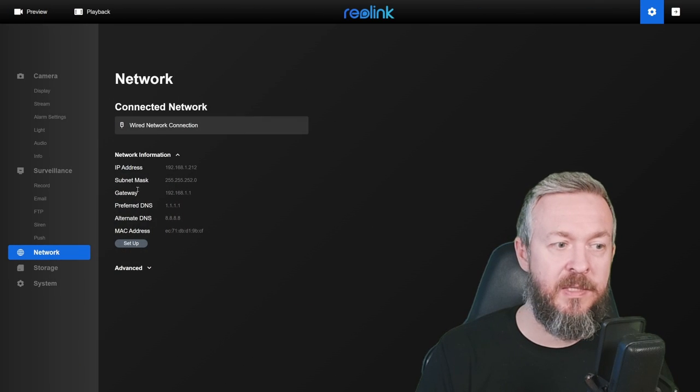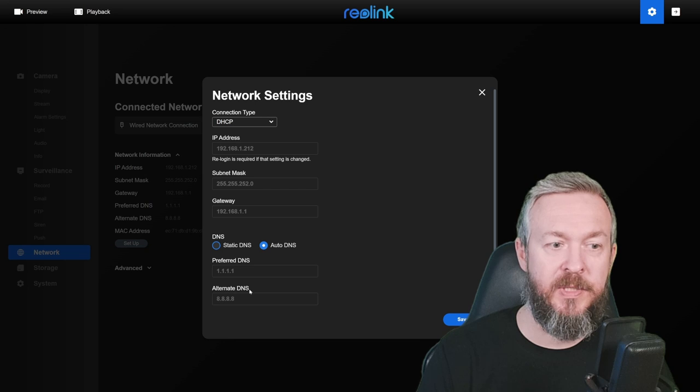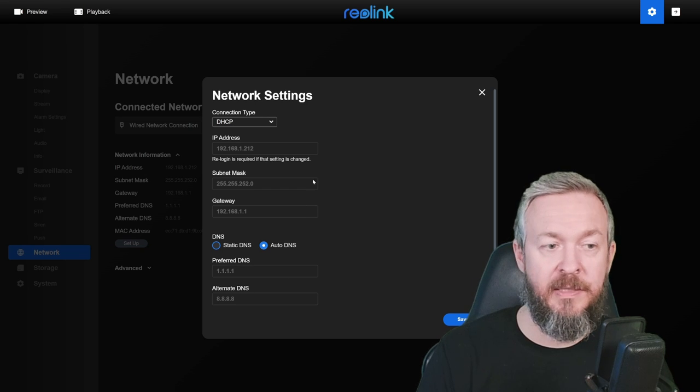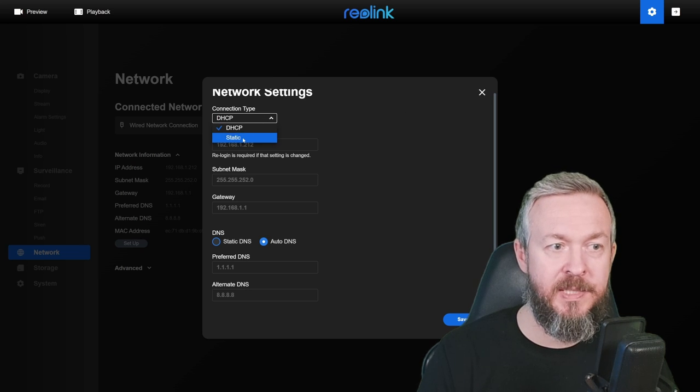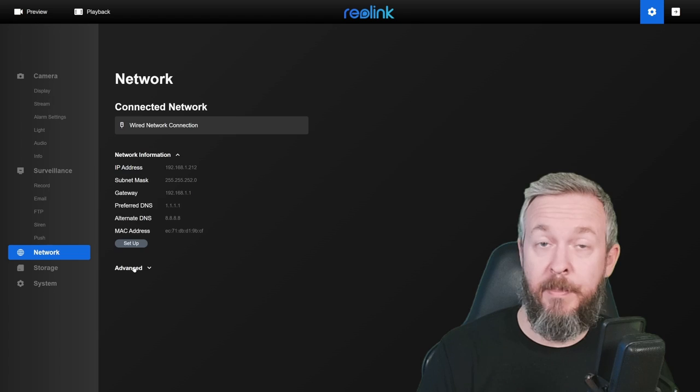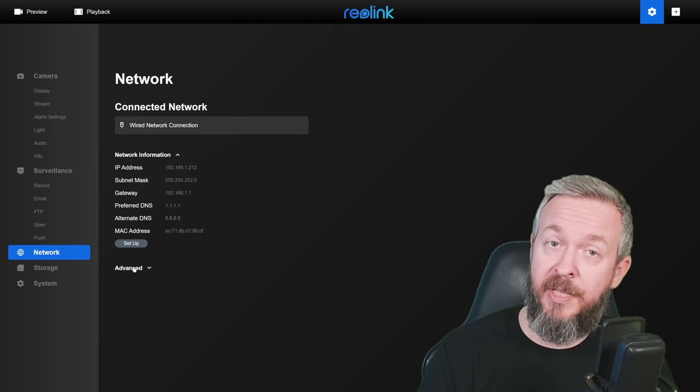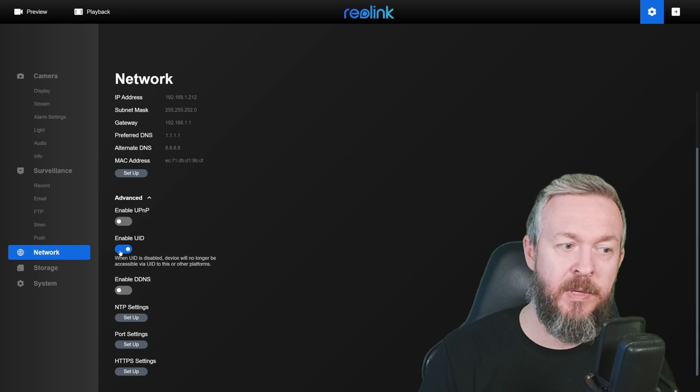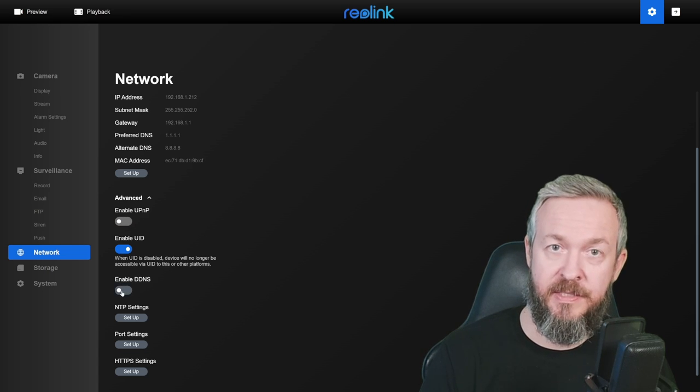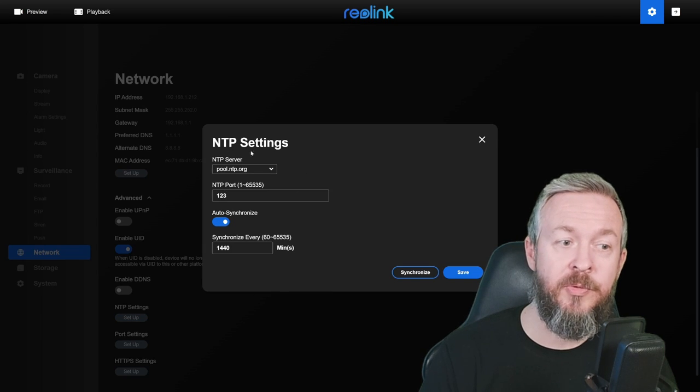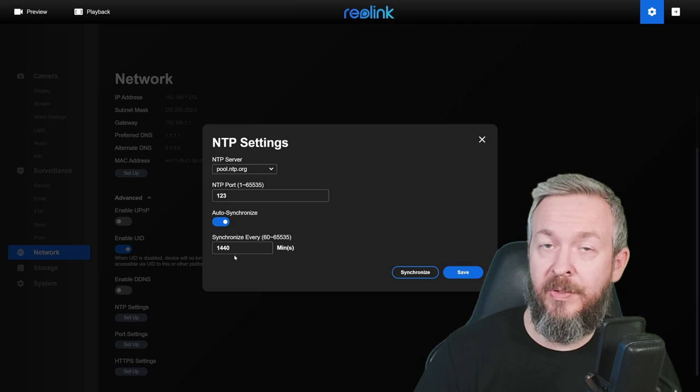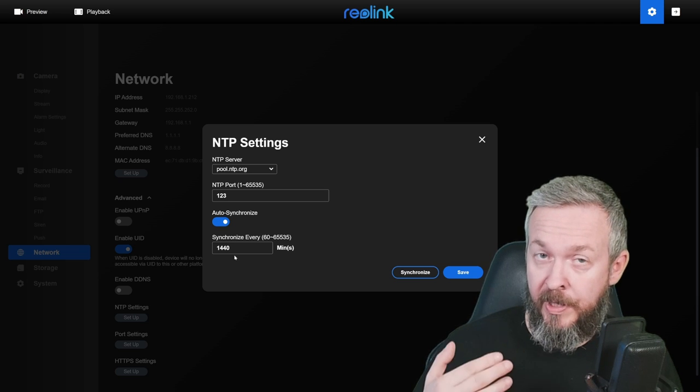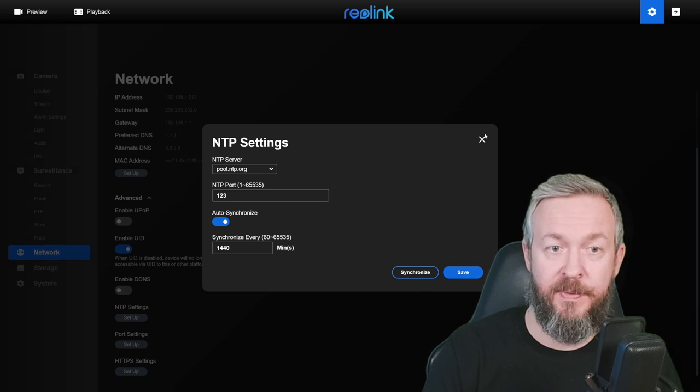In terms of network settings, you can see and modify your network settings. I am using DHCP server currently, so all those settings are automatically pulled from my router. But you can set it on static and then play with the settings that you want to play with. But besides that, let's look at advanced settings. You can enable UPnP, enable UID, enable DDNS, dynamic DNS, set up NTP, which I always do set up because I like to have my cameras have sync time with other devices on the network, so that when I actually need to look at the recording, I know when the recording happened.